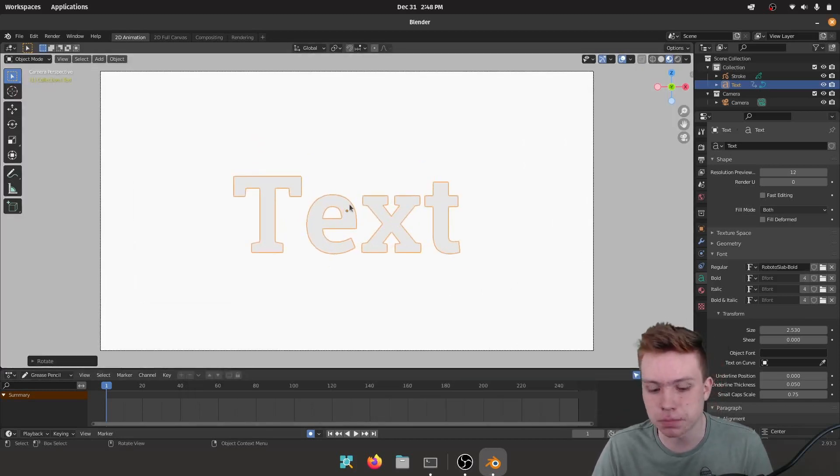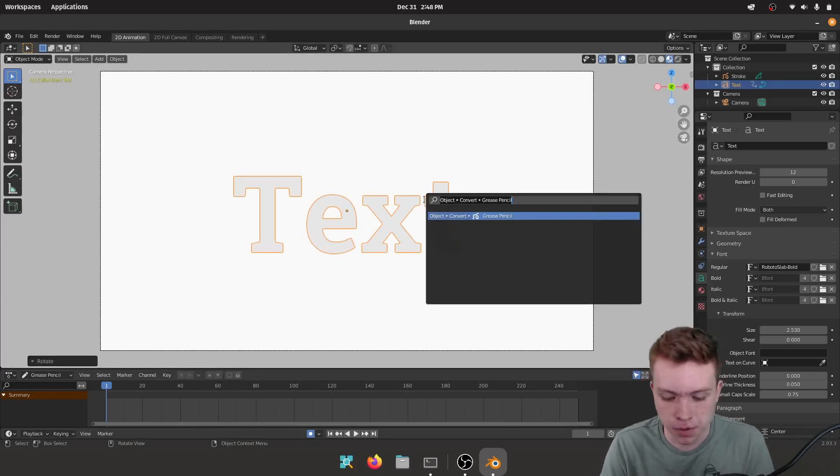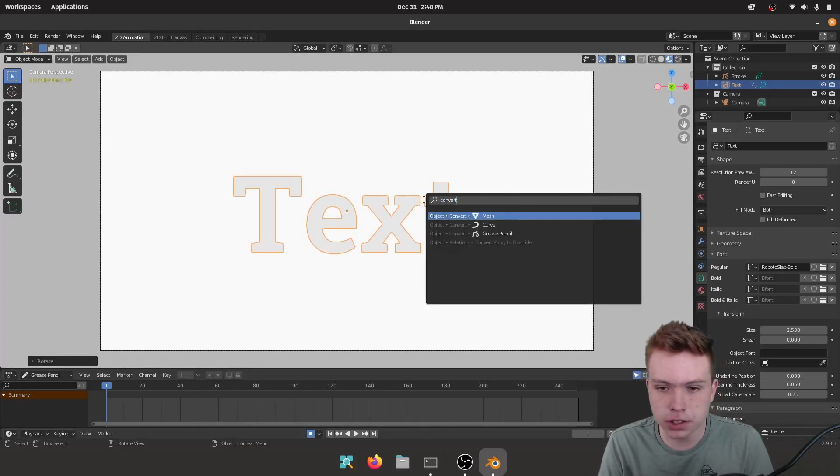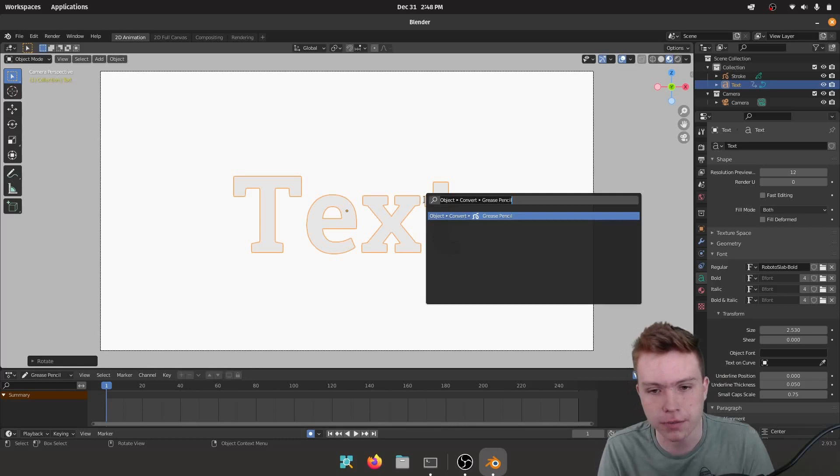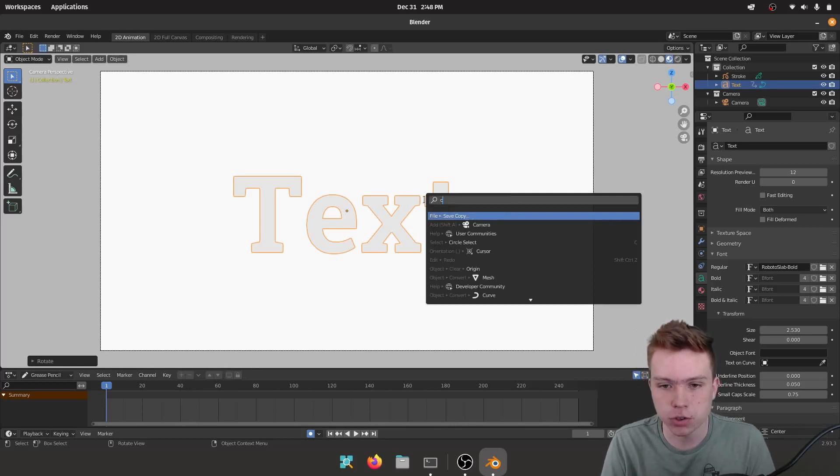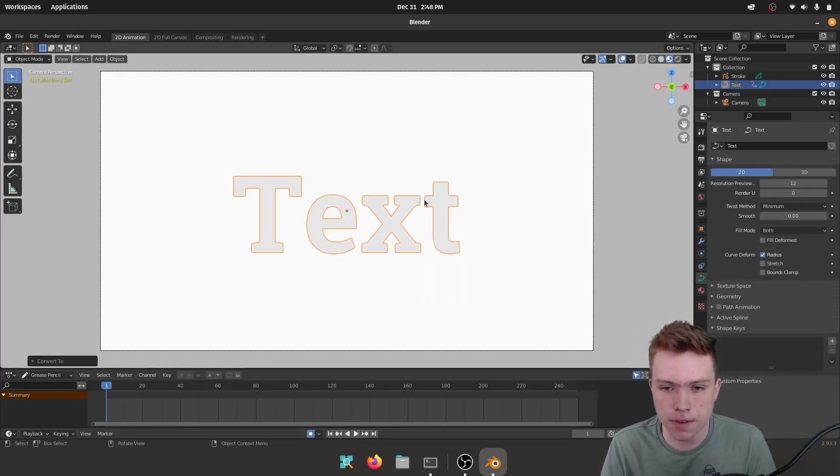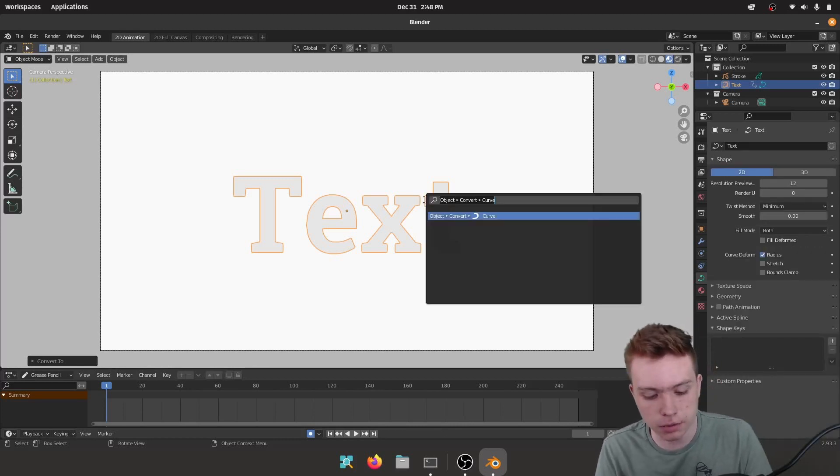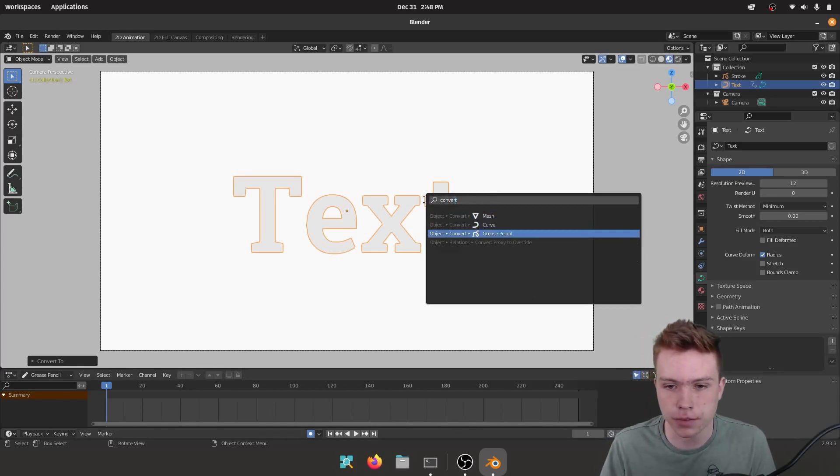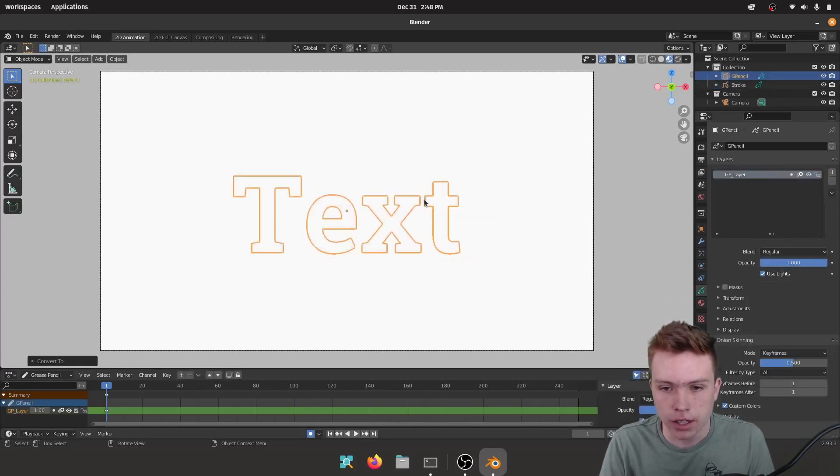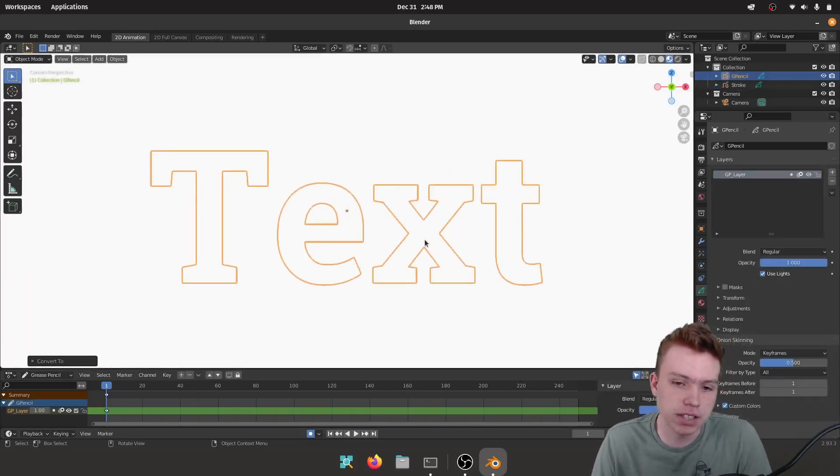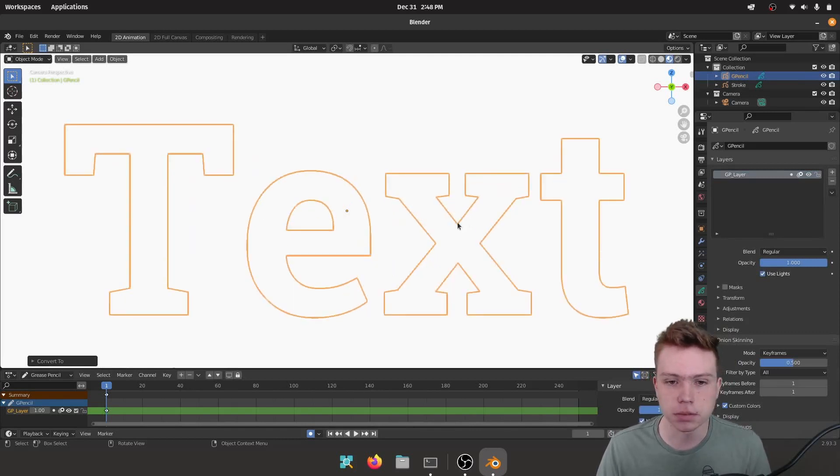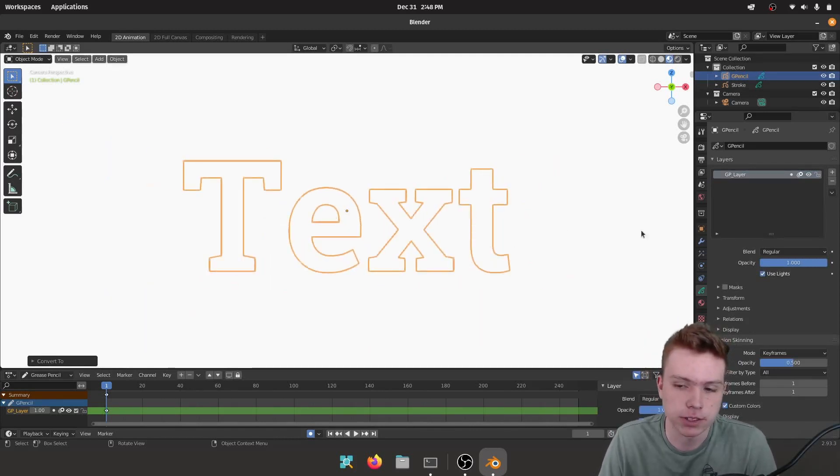So now to make this text do the things that we wanted to do, we first have to convert it. You can open this menu by hitting F3 and say Convert to Curve. And then we can convert it to another F3, Grease Pencil. Technically I think you can go straight to the Grease Pencil but sometimes I run into issues so going to a Curve sometimes fixes that.